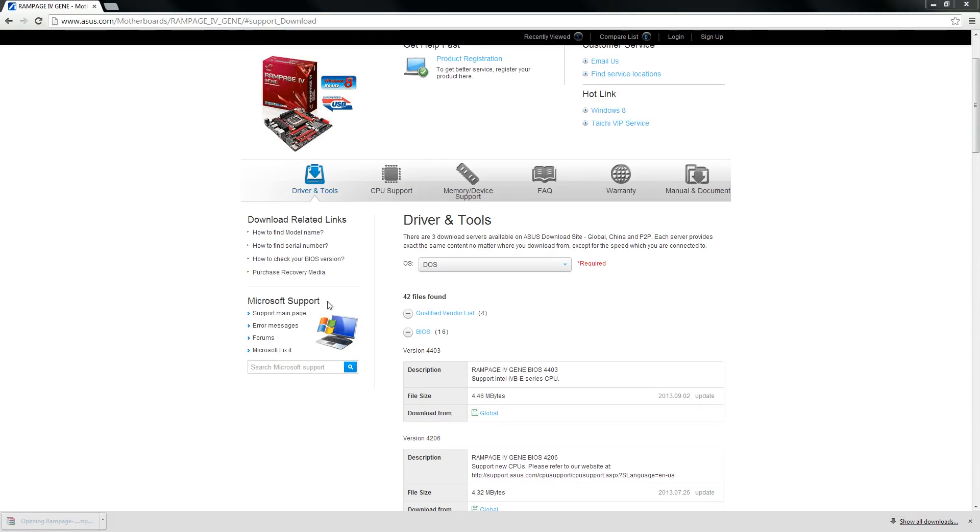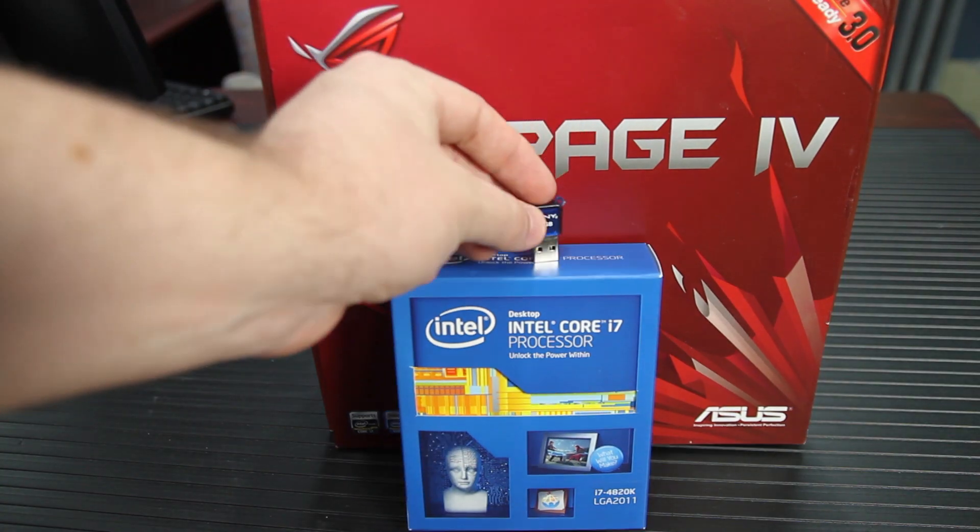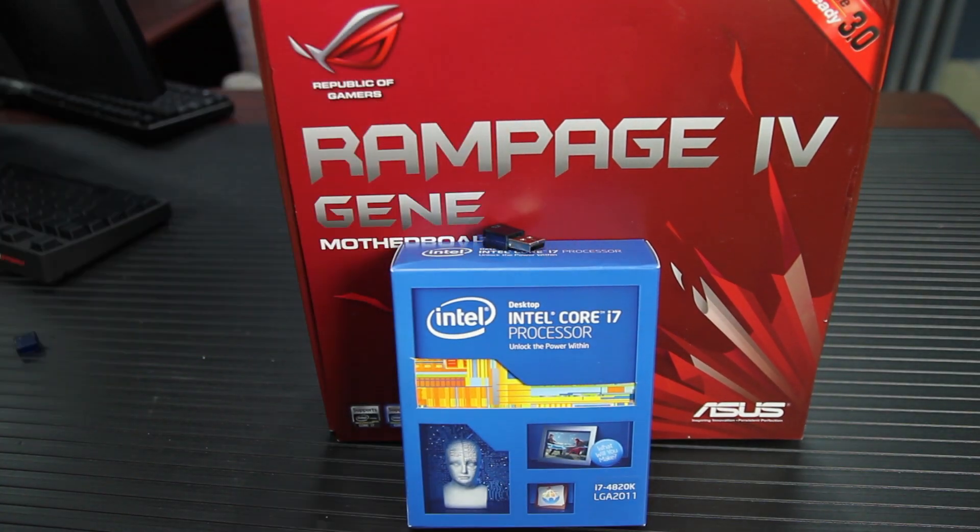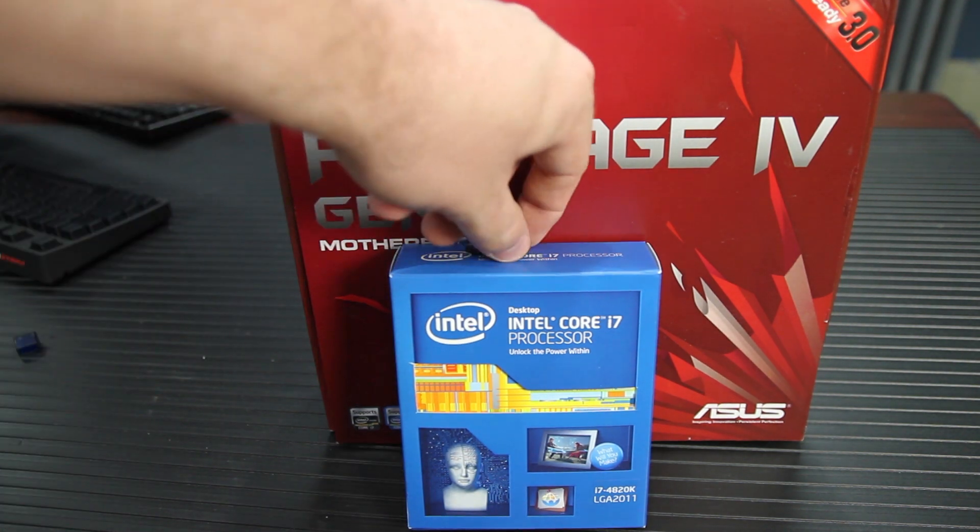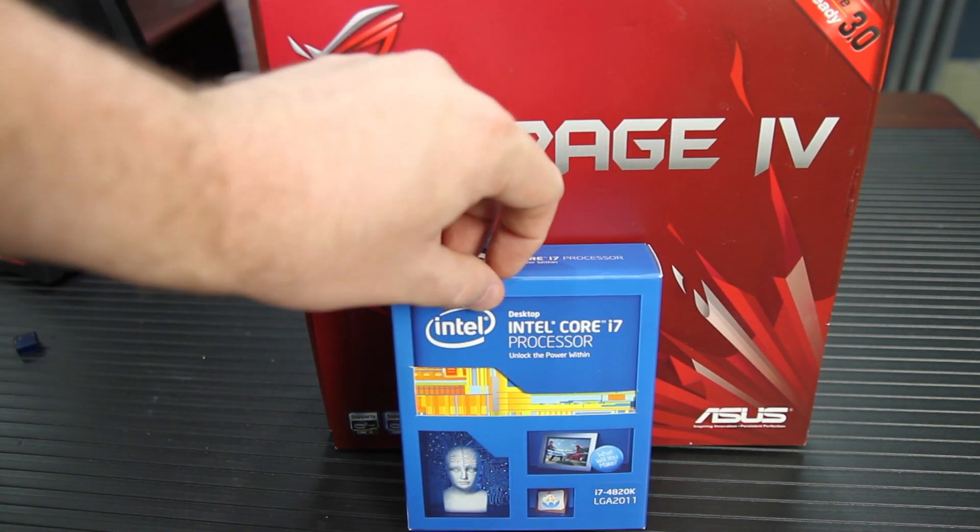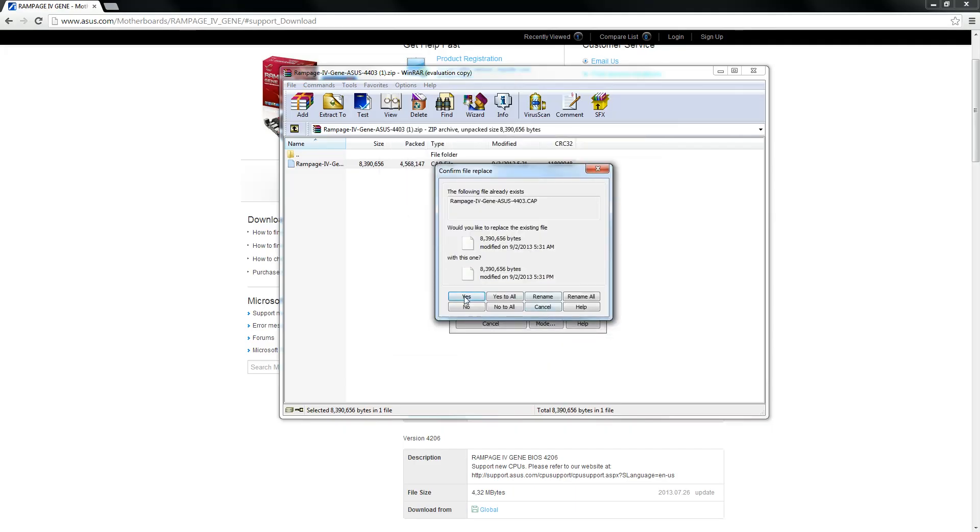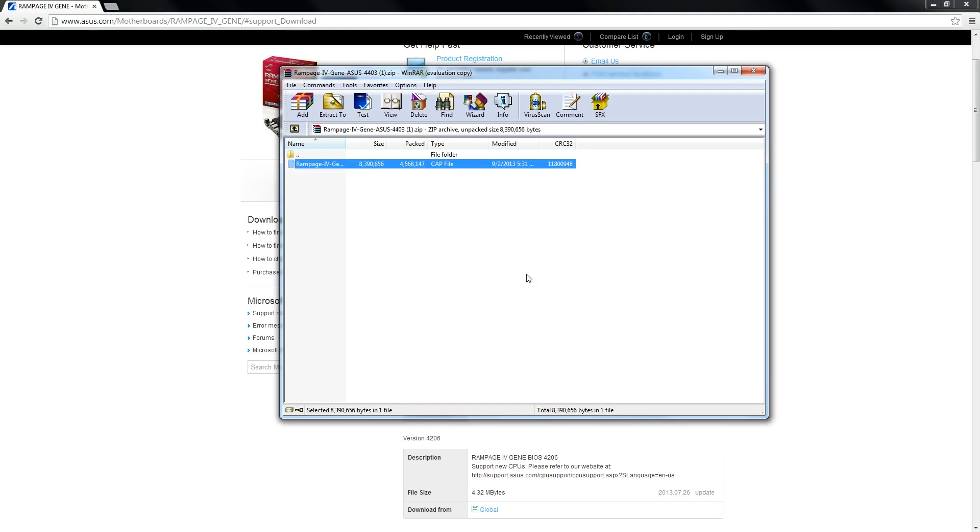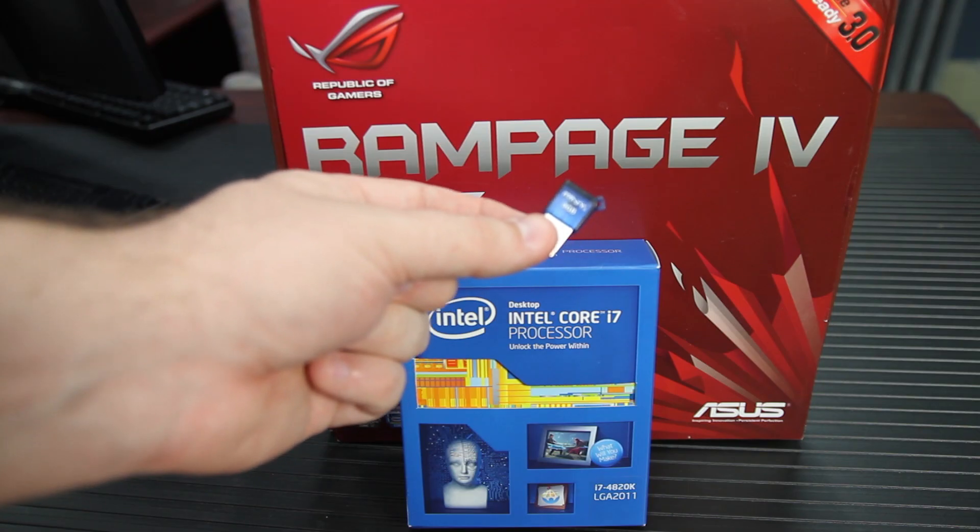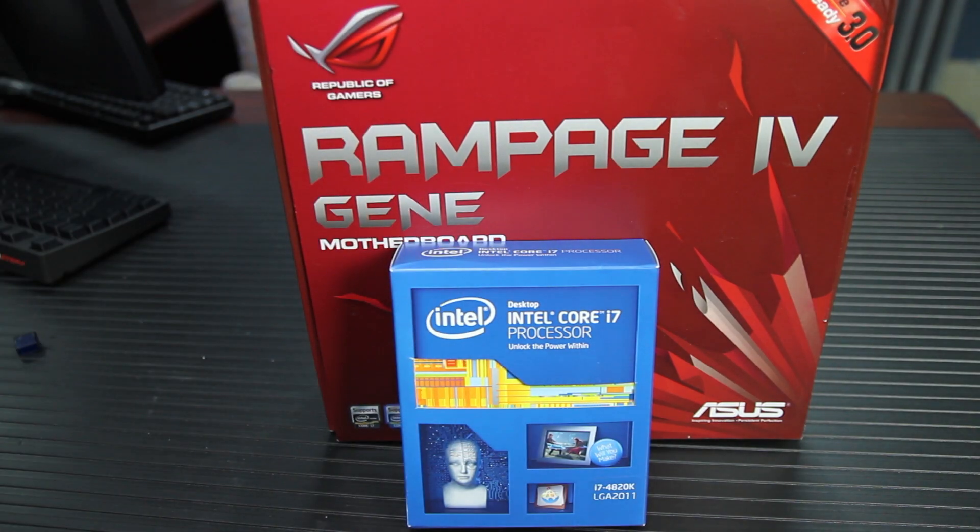And then when you've got it downloaded, you'll have to open the archive and copy it to a flash drive. Now the flash drive needs to be formatted as FAT32. You can just right click on it and go to format. And in the format options, it'll say FAT32 as one of your format options, but most USB flash drives are already formatted FAT32. So it's not really a big deal.